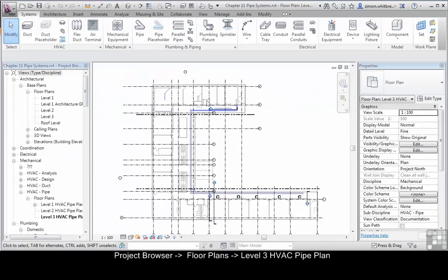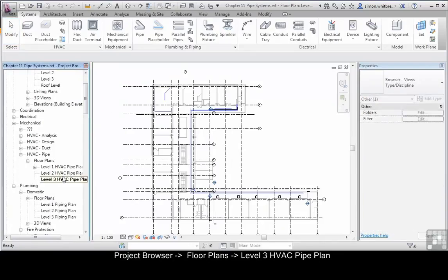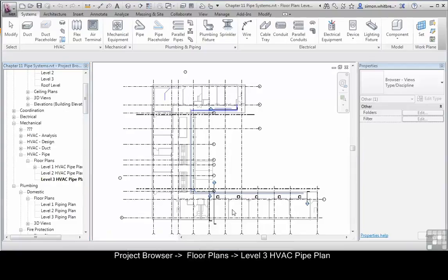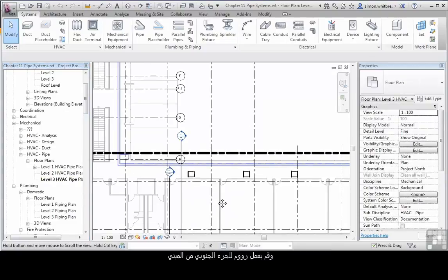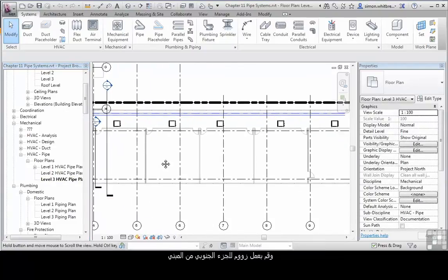Make sure from the project browser that you have Level 3 HVAC pipe plan open and scroll into the south end of the building.